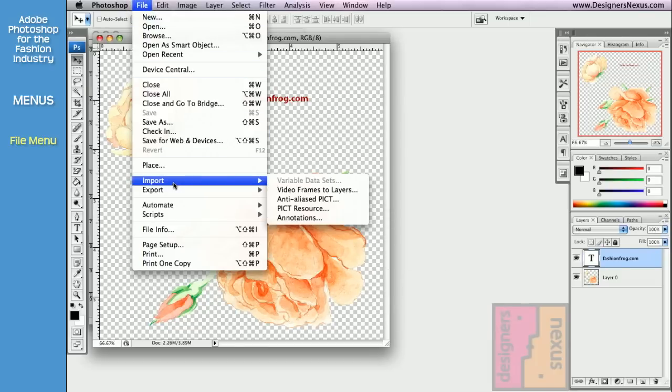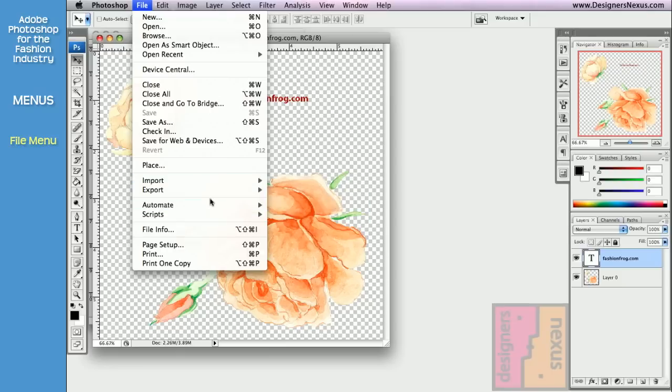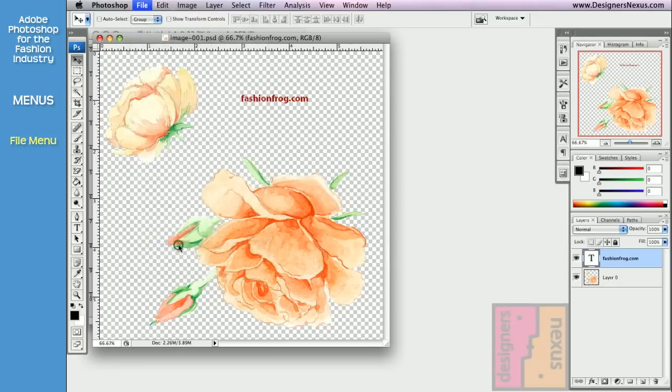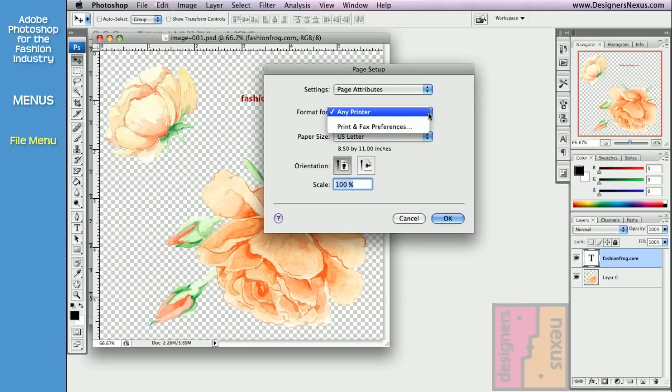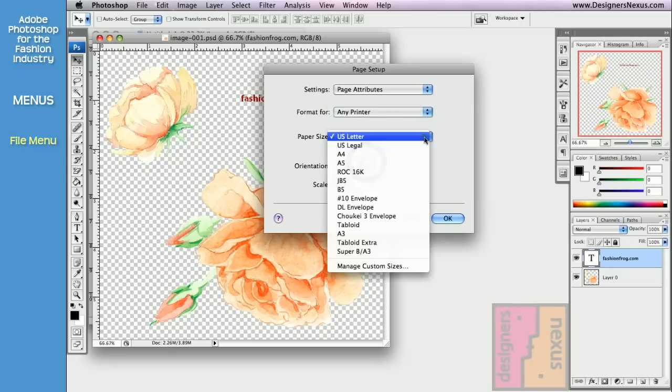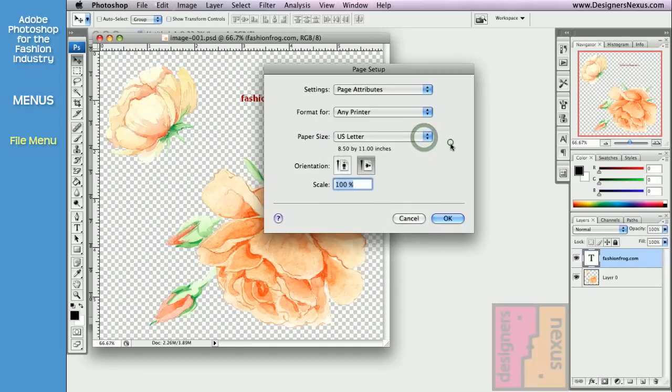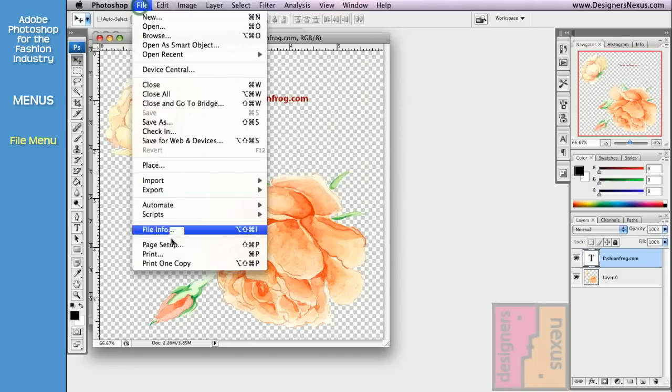You can also import documents from different input devices, like your scanner. If you have a scanner attached to your computer, the name of your scanner will show up in the submenu. Then you can set up your page to print. Select the printer, page orientation, and paper size. And finally print.